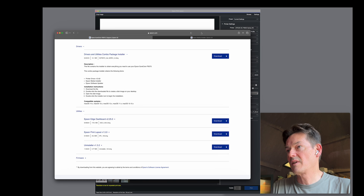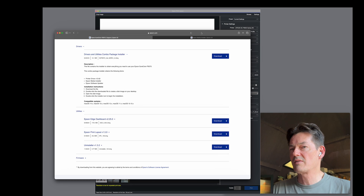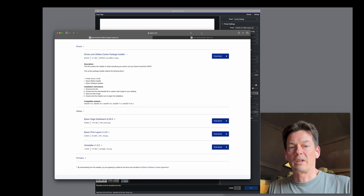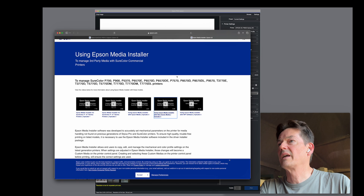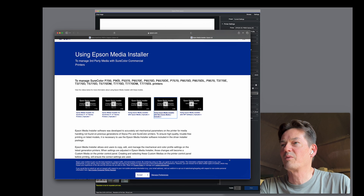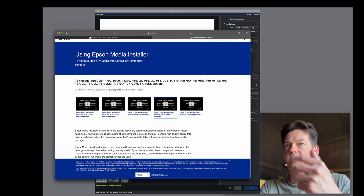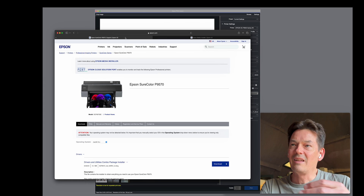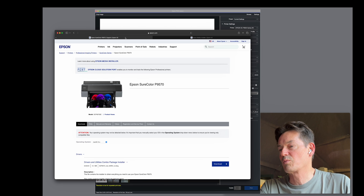I think Epson did something great because they tried to go around this a little bit and made the Epson Media Installer with the latest printers — starting with the P900, P700, and all the bigger ones as well. They have some videos that go into depth about it. This is just to simplify — I just want to show you guys how this works.